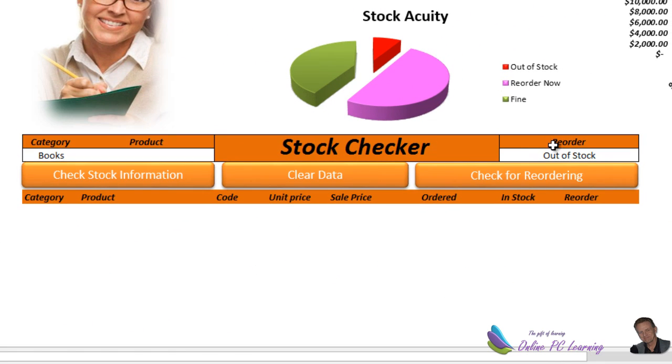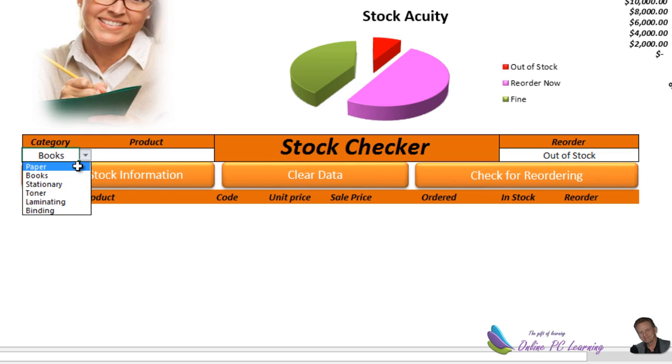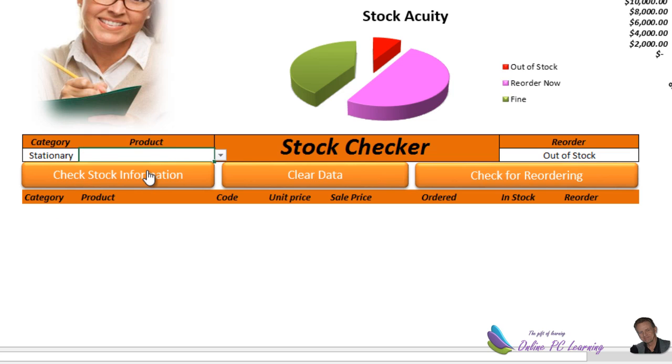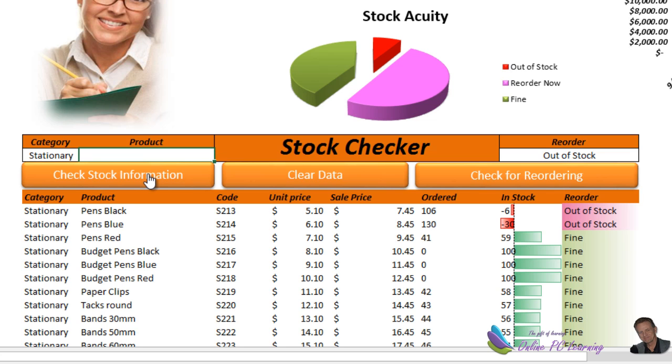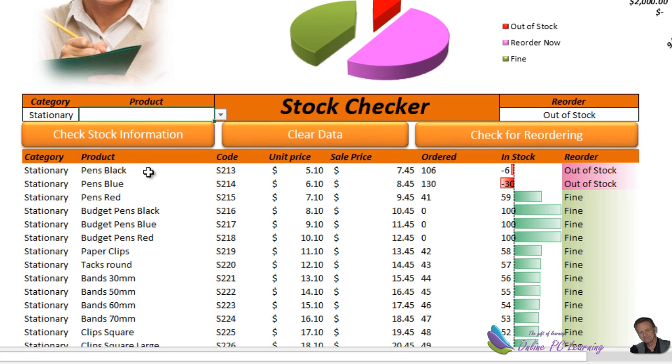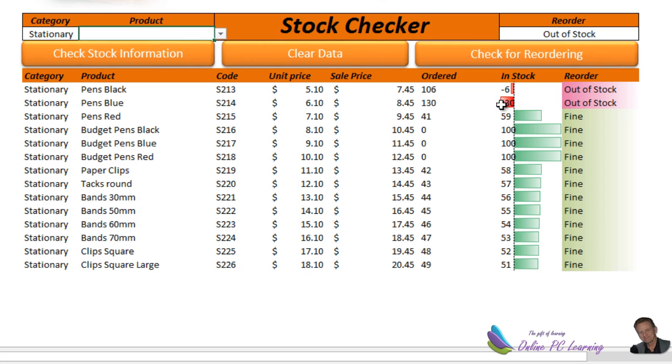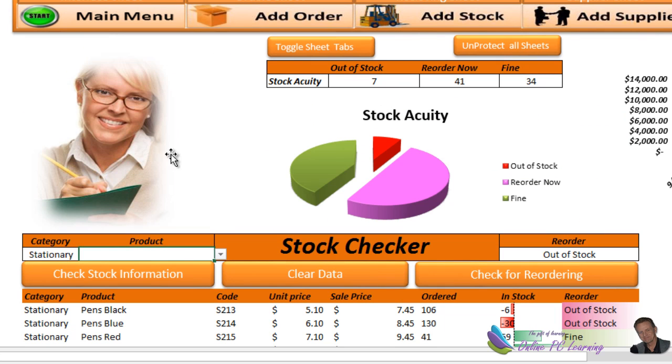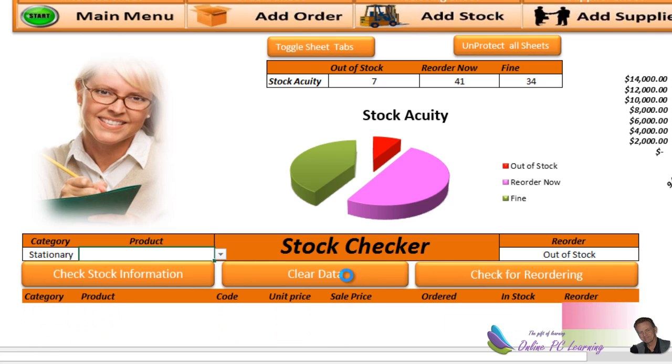A couple of features that I haven't shown you yet - we can at any time check our stock. Let's go in and check for stationary. Let's check all of the stationary that we have. Here's our stock checker. What are we doing? We're looking and doing a check of all the stationary. We're out of stock of two items here. We need to order those two items.